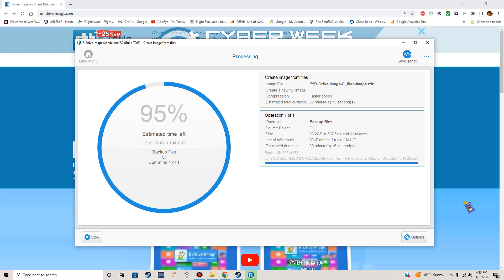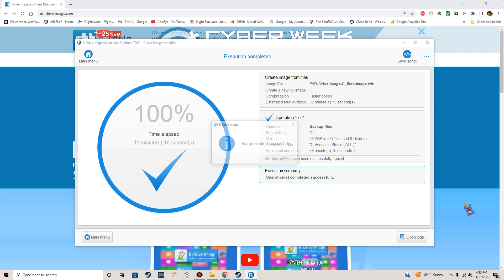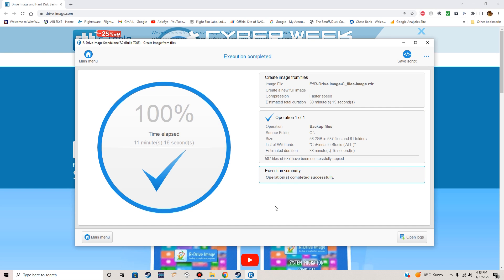When this is done it'll tell you exactly how long it took. Image created successfully — click OK. The time it took to create it was 11 minutes and 16 seconds. That's great — way better than taking three or four months to recompile all that work. Go back to the main menu.